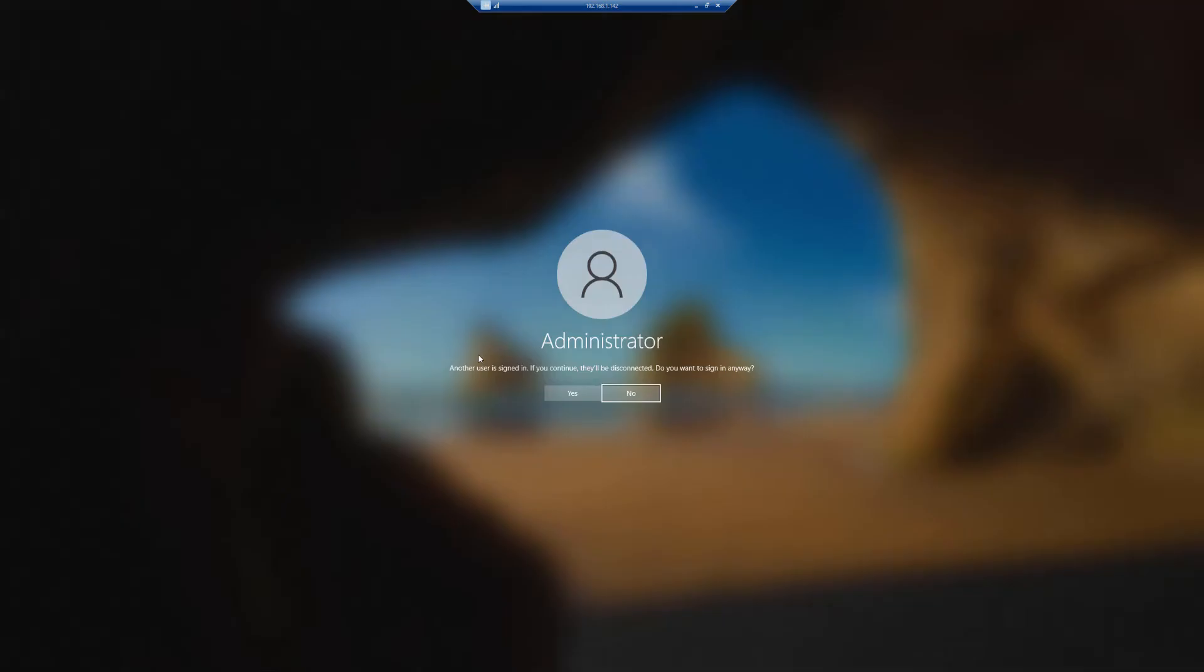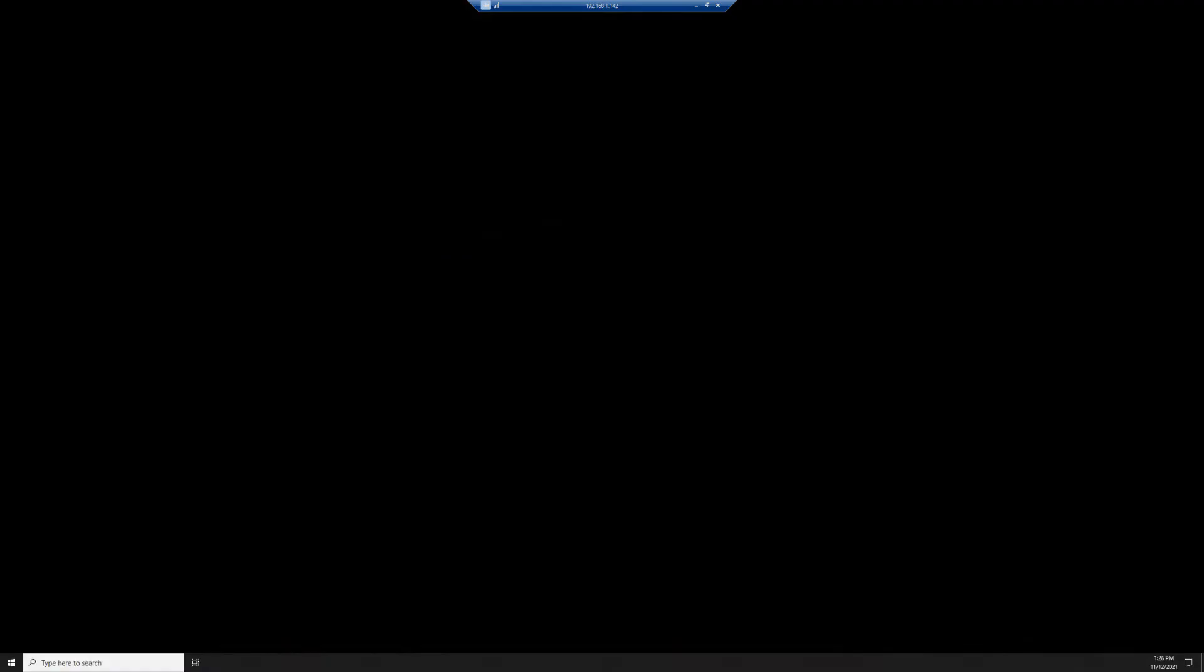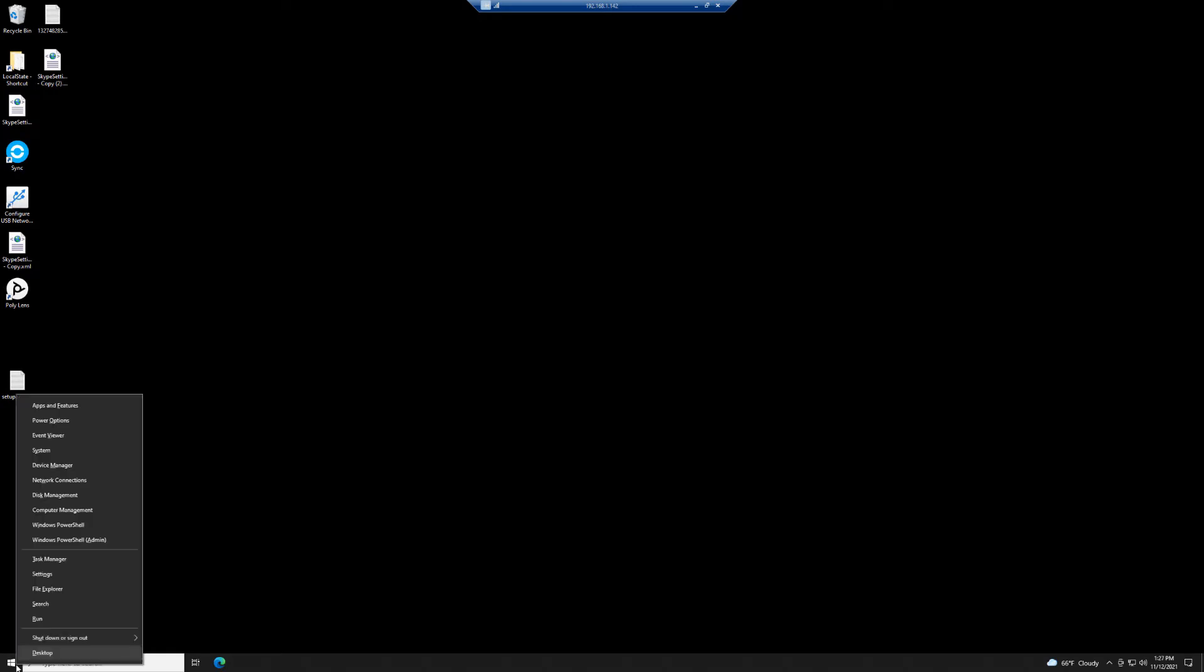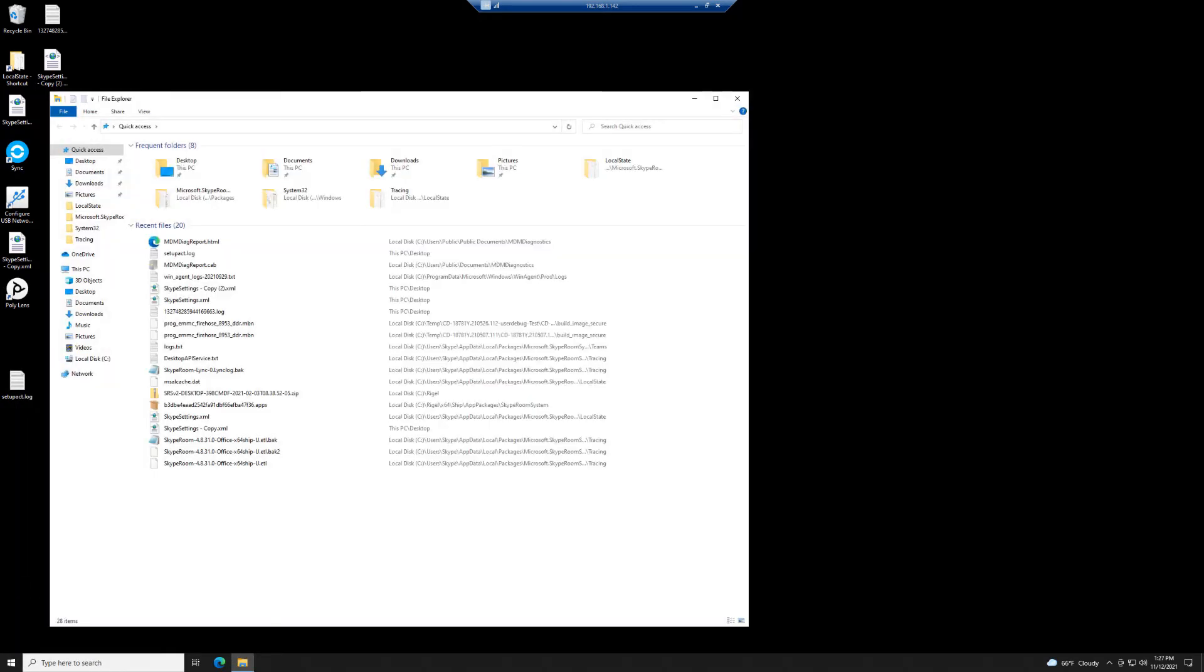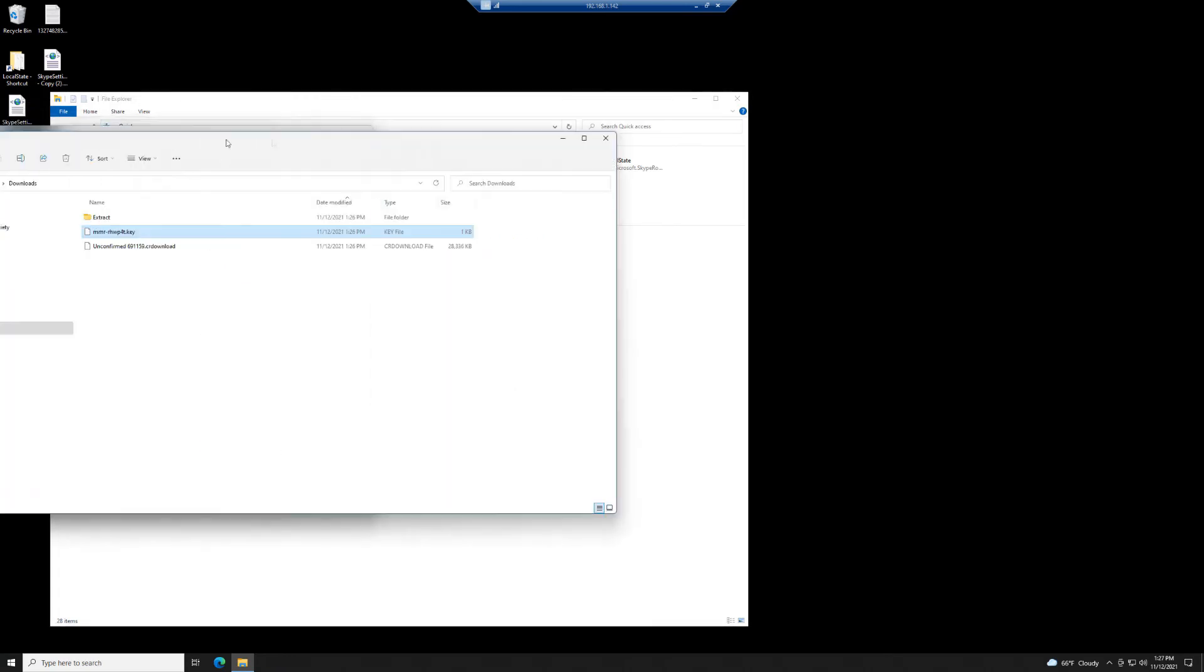While that's downloading, I'm going to remote desktop to my Teams Rooms. I'm going to sign in as administrator. This isn't domain joined or no fancy accounts or anything. I'm going to copy from my downloads folder and paste the key into that C colon slash Rigel directory.